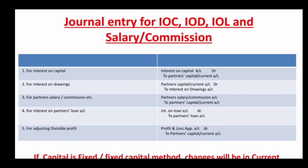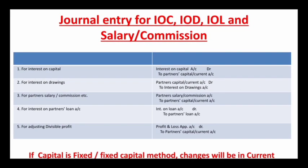Now let's look at journal entries — for Interest on Capital (IOC), Interest on Drawings (IOD), Interest on Loan, and Salary and Commission.